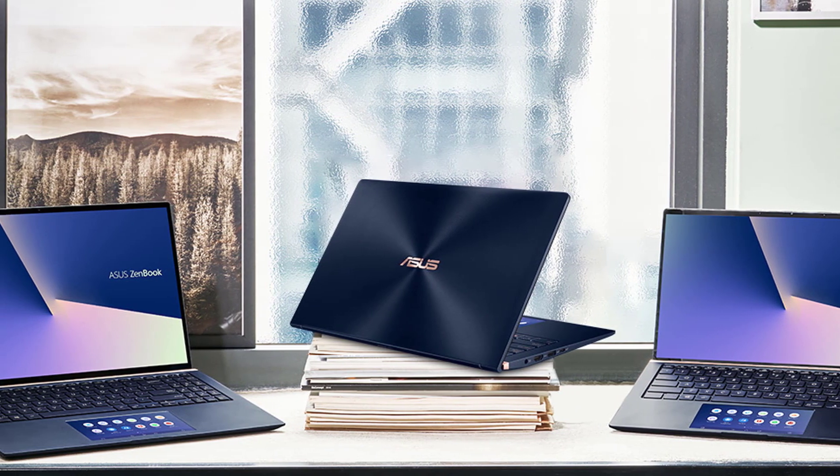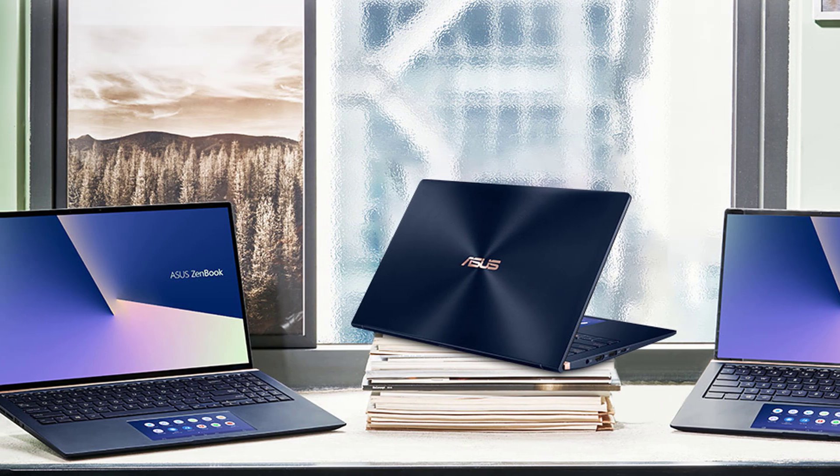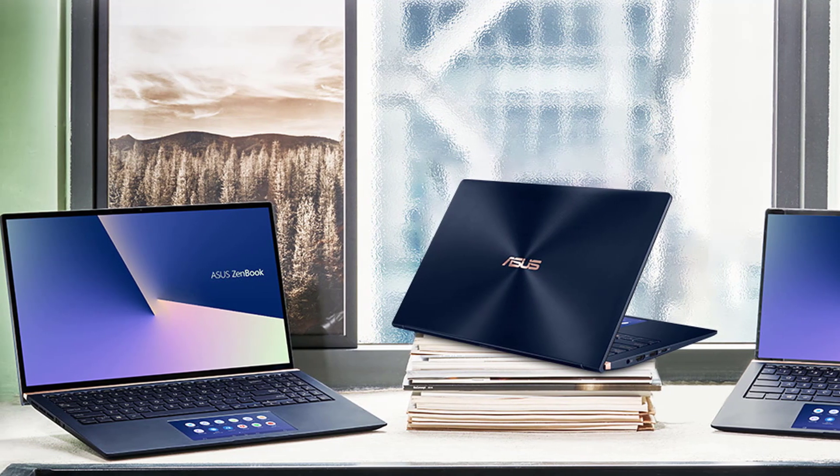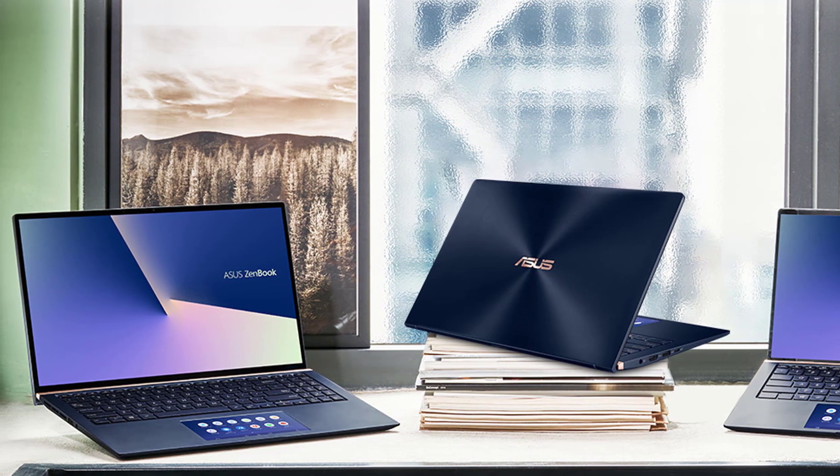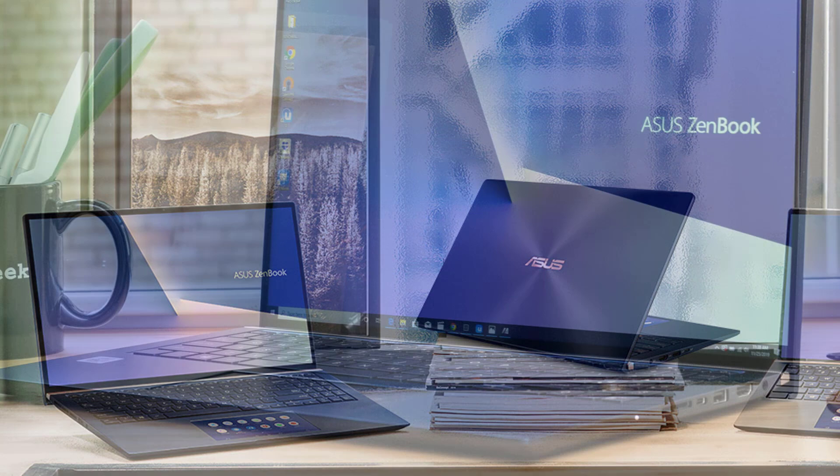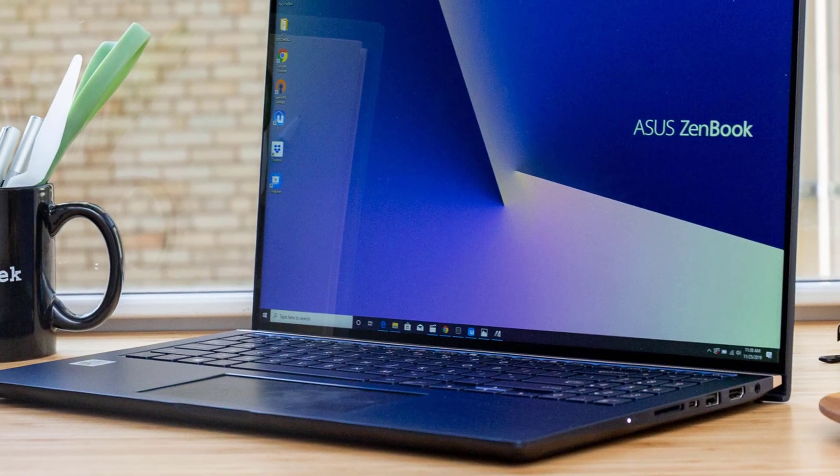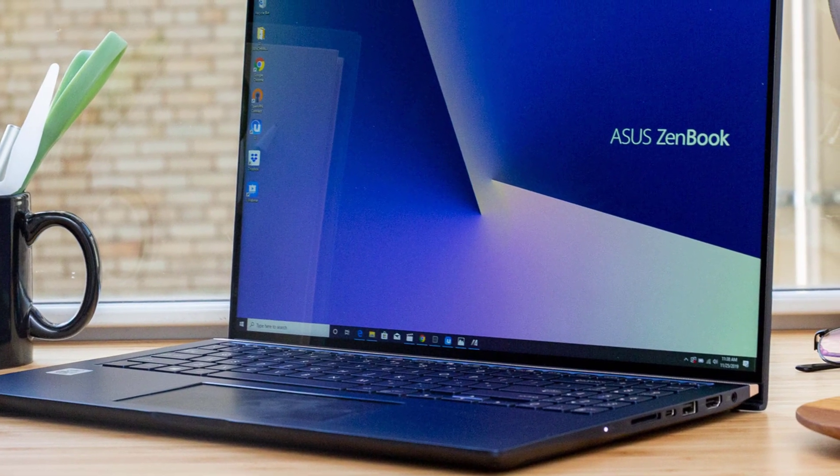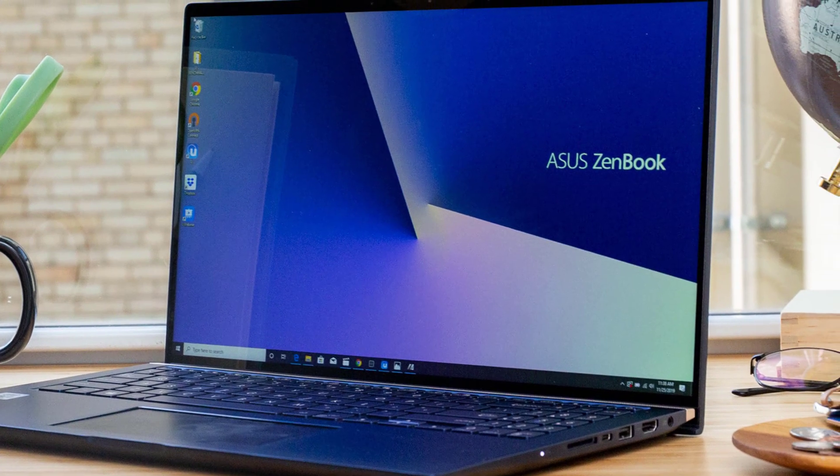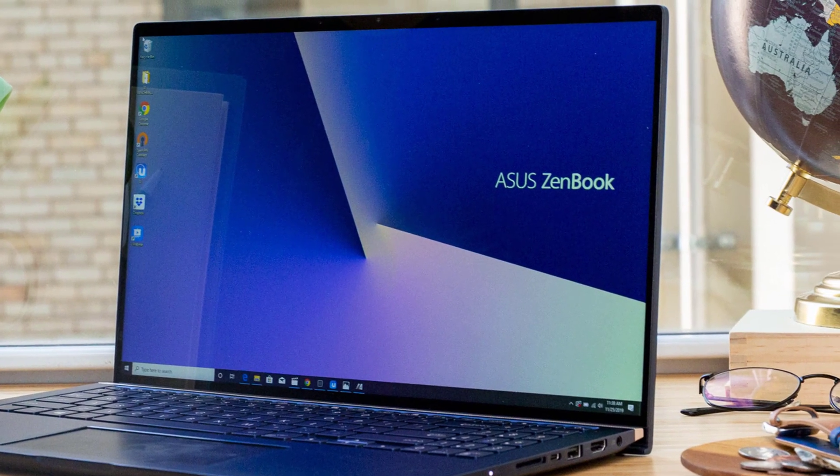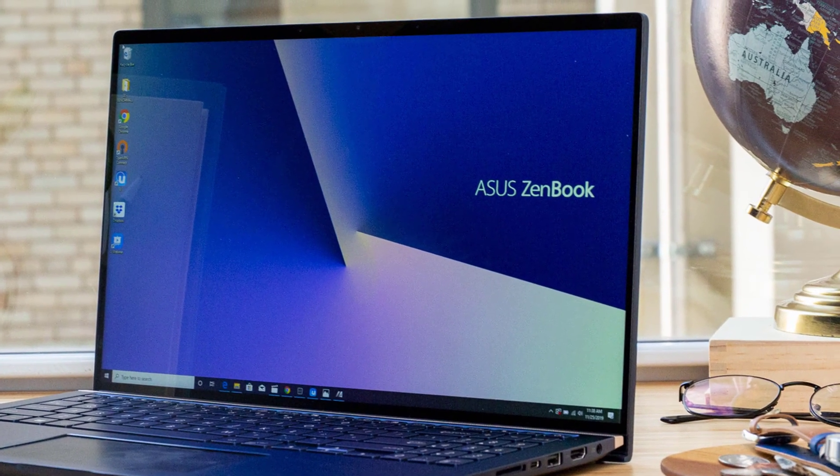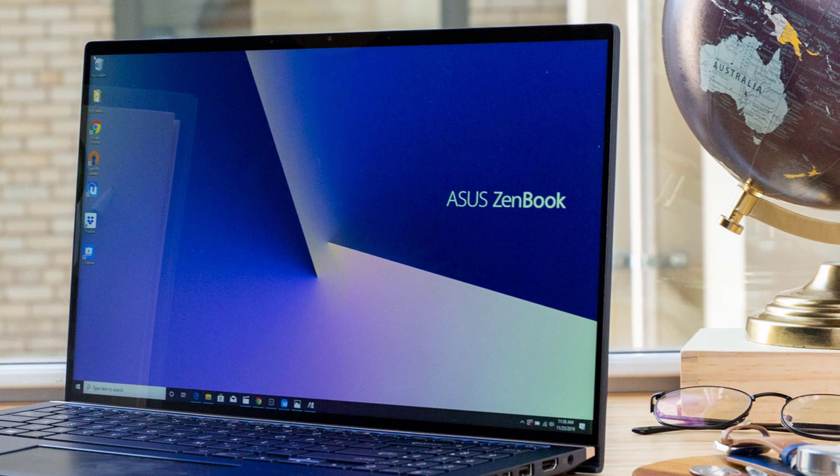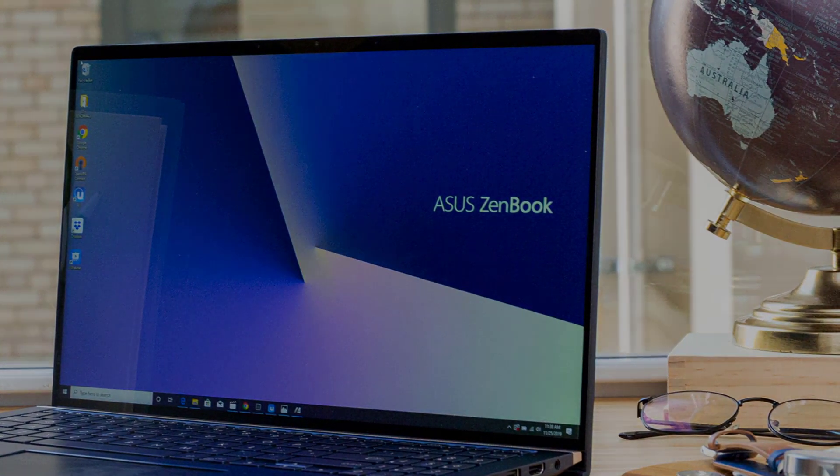The Asus ZenBook 15 isn't a reinvention of our favorite ultra-portable laptop, but rather a story of making a couple of tweaks here and there and refining what was already a great laptop. The new model maintains the glamour and allure of its predecessor, but adds mil-spec durability and newer components to the mix.